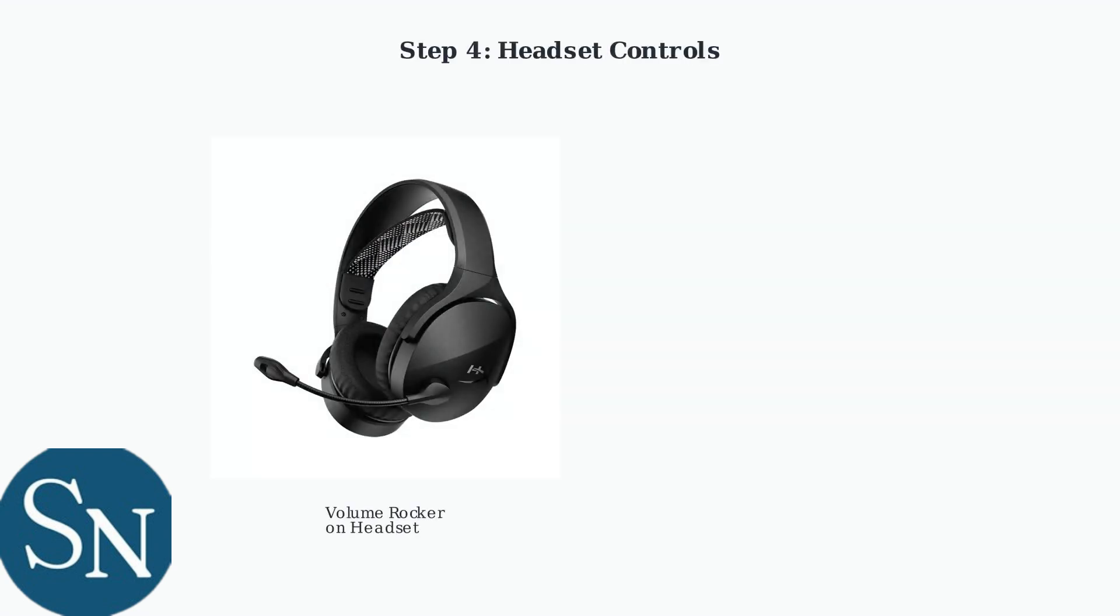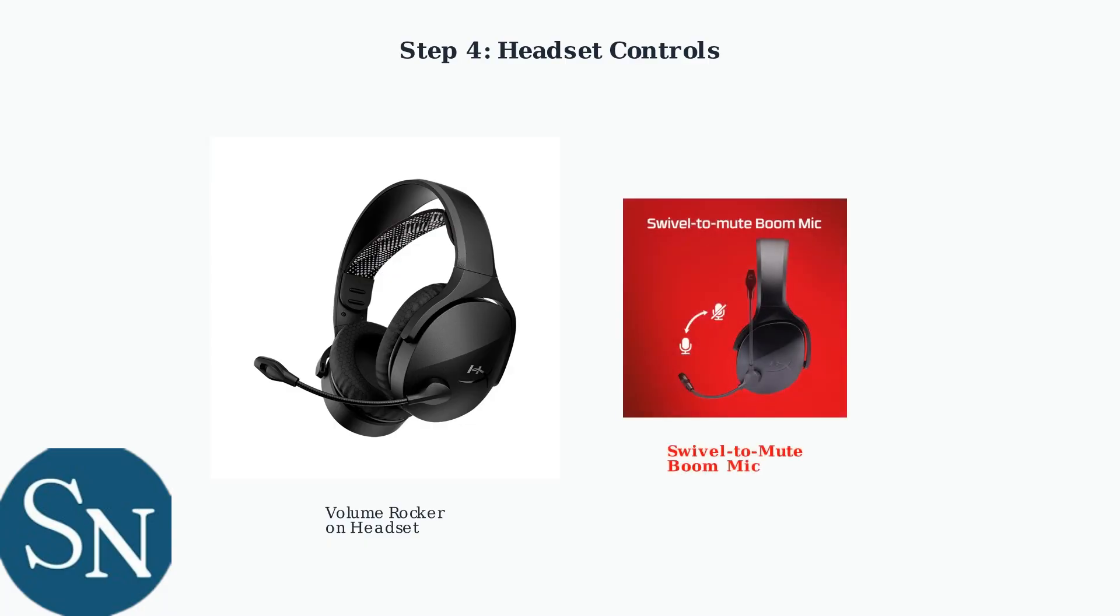Now let's look at the headset itself. The HyperX CloudJet has a volume rocker on the side for easy volume adjustment. The boom microphone can be swiveled up to mute it automatically.